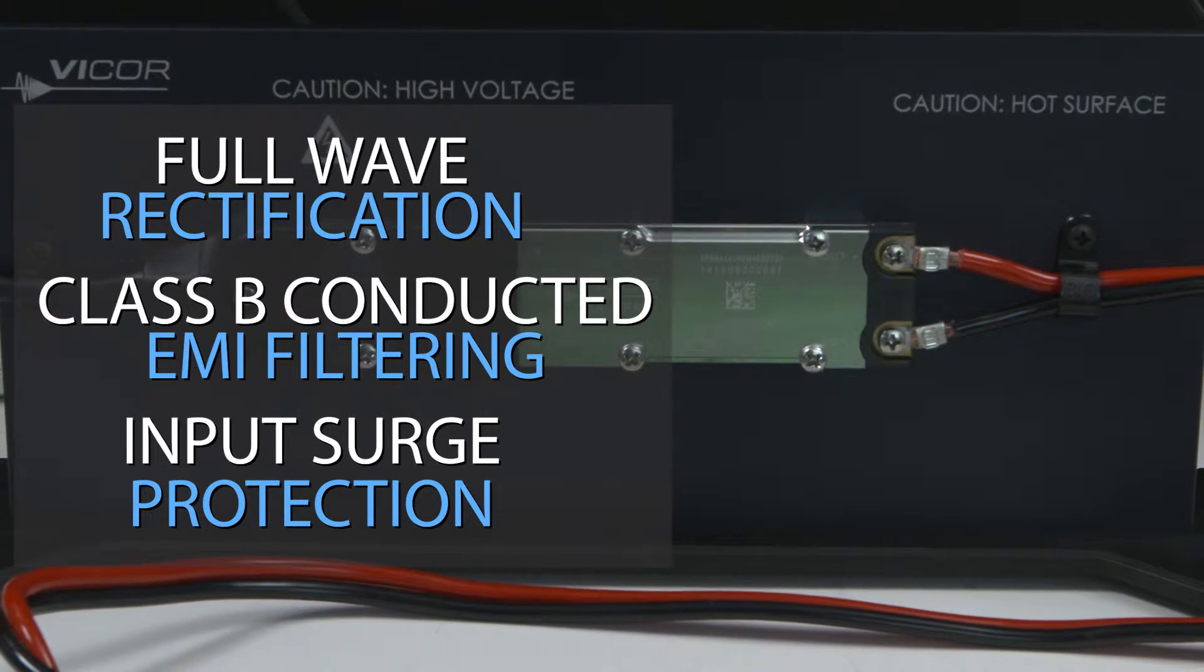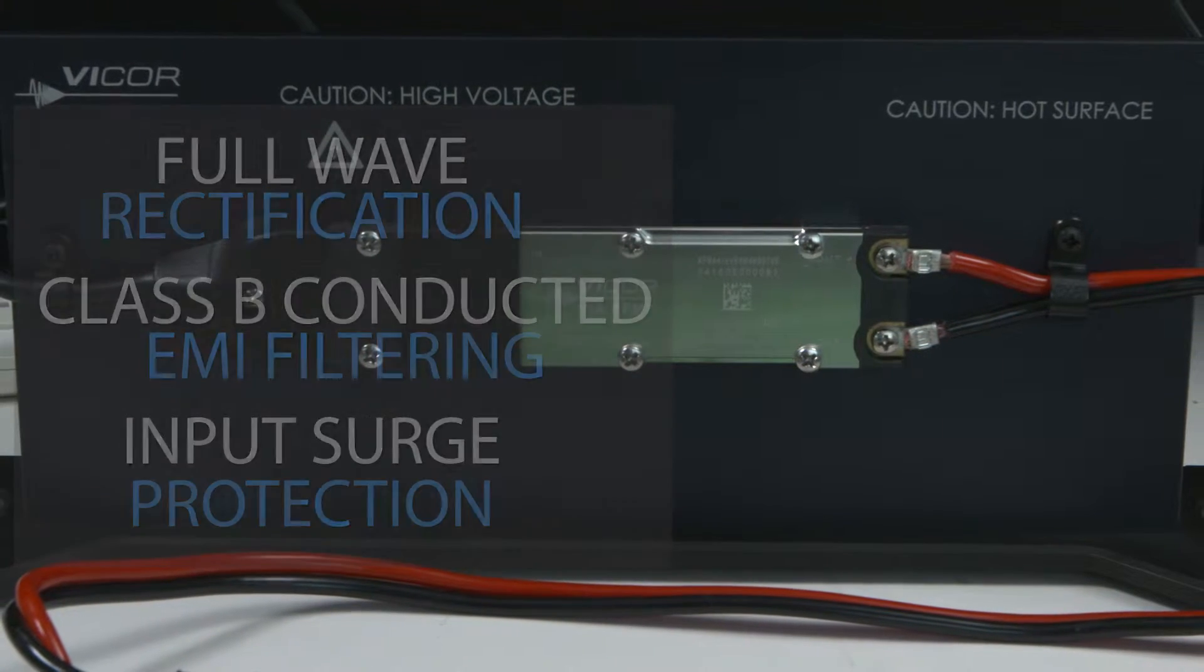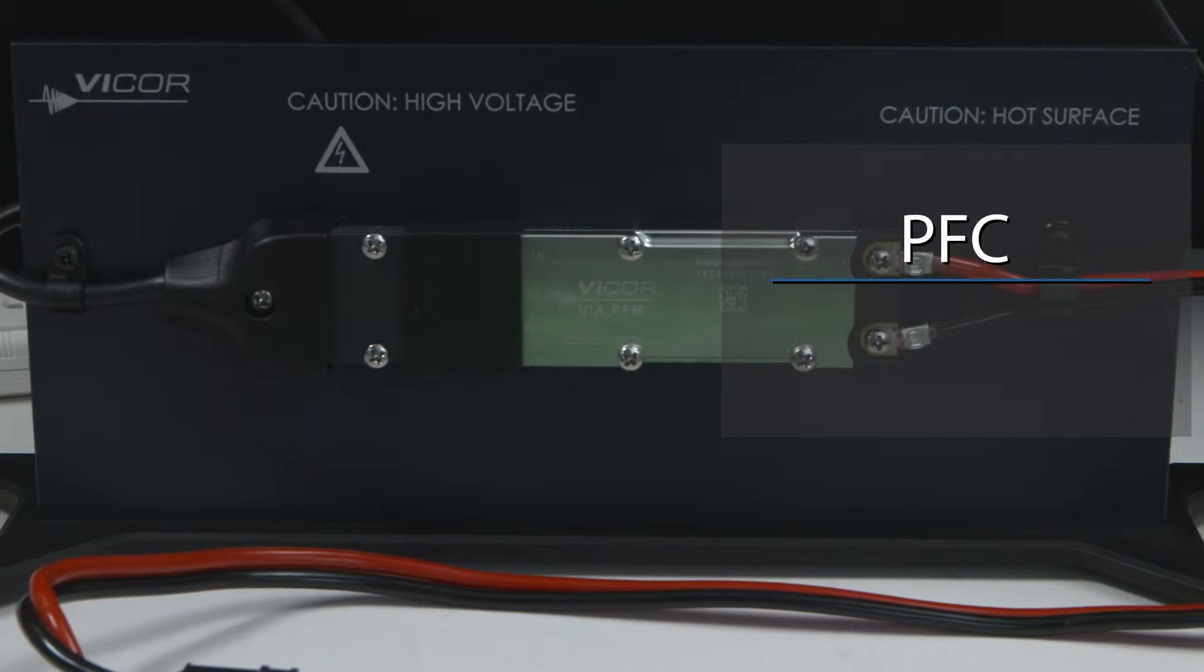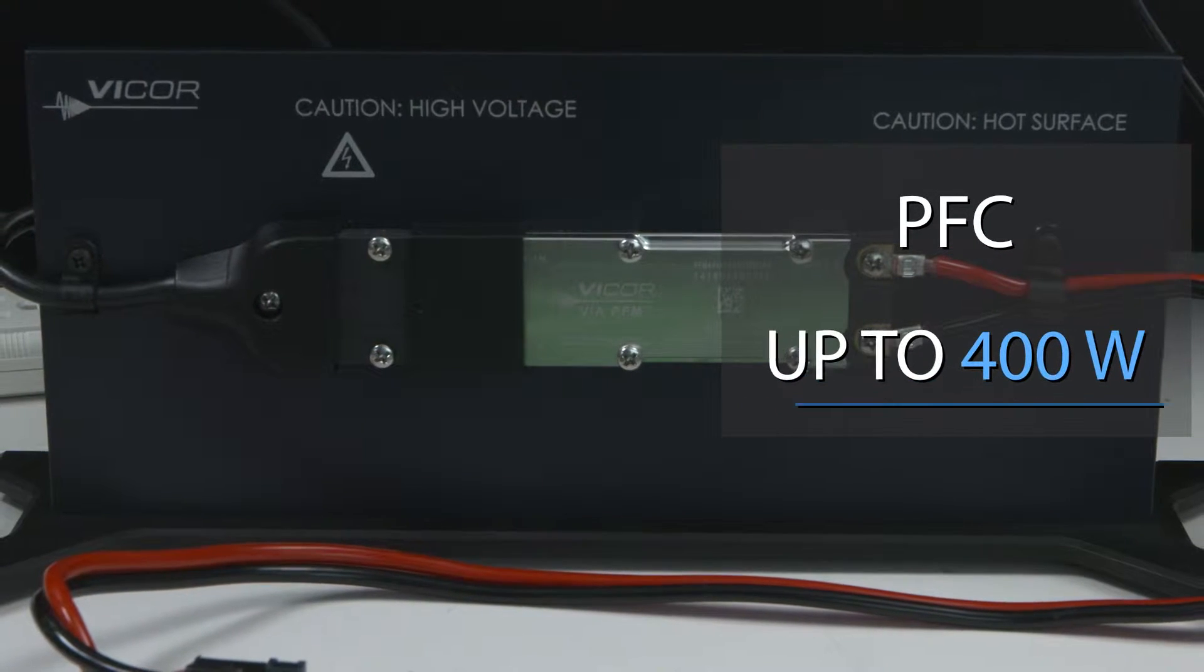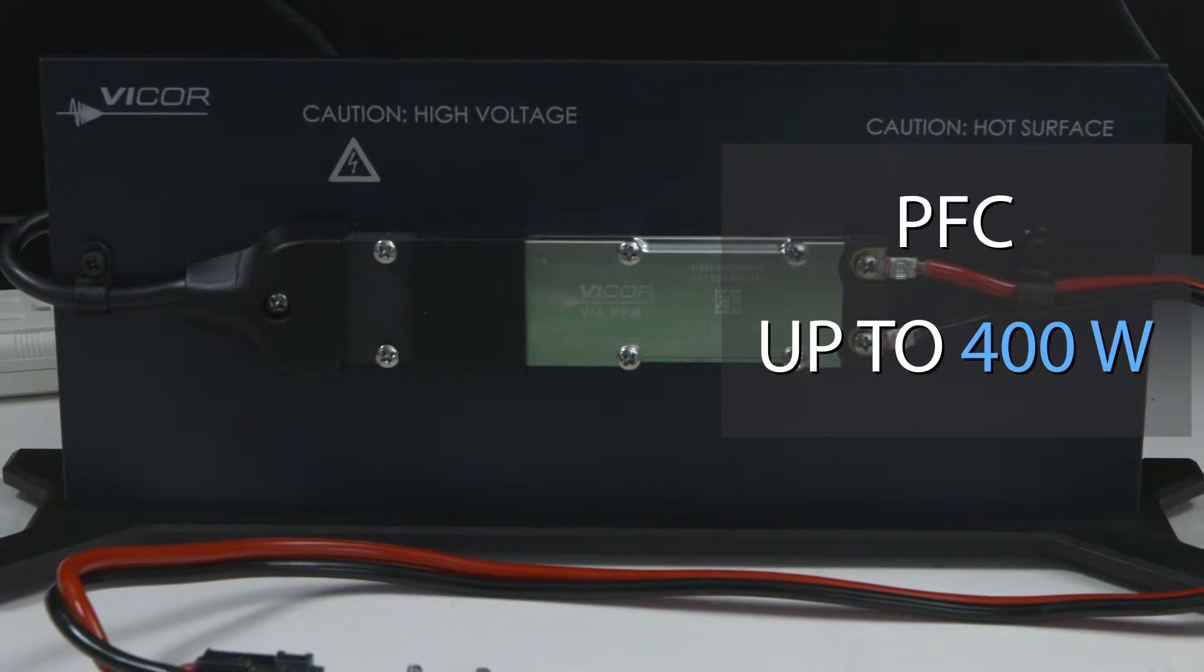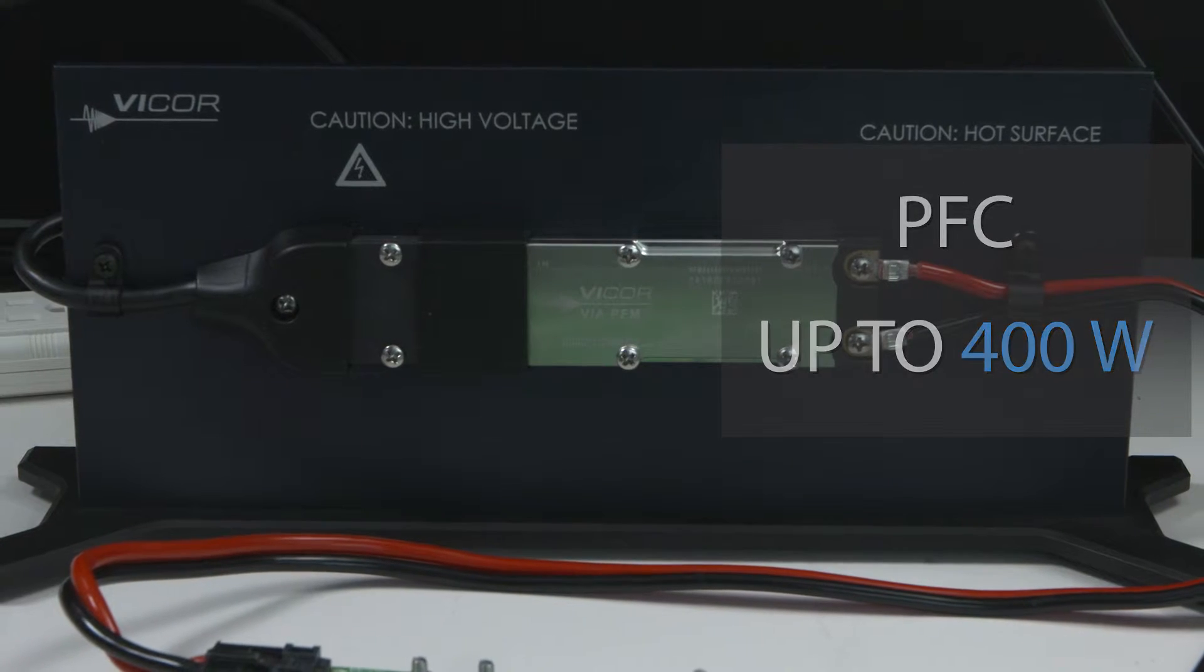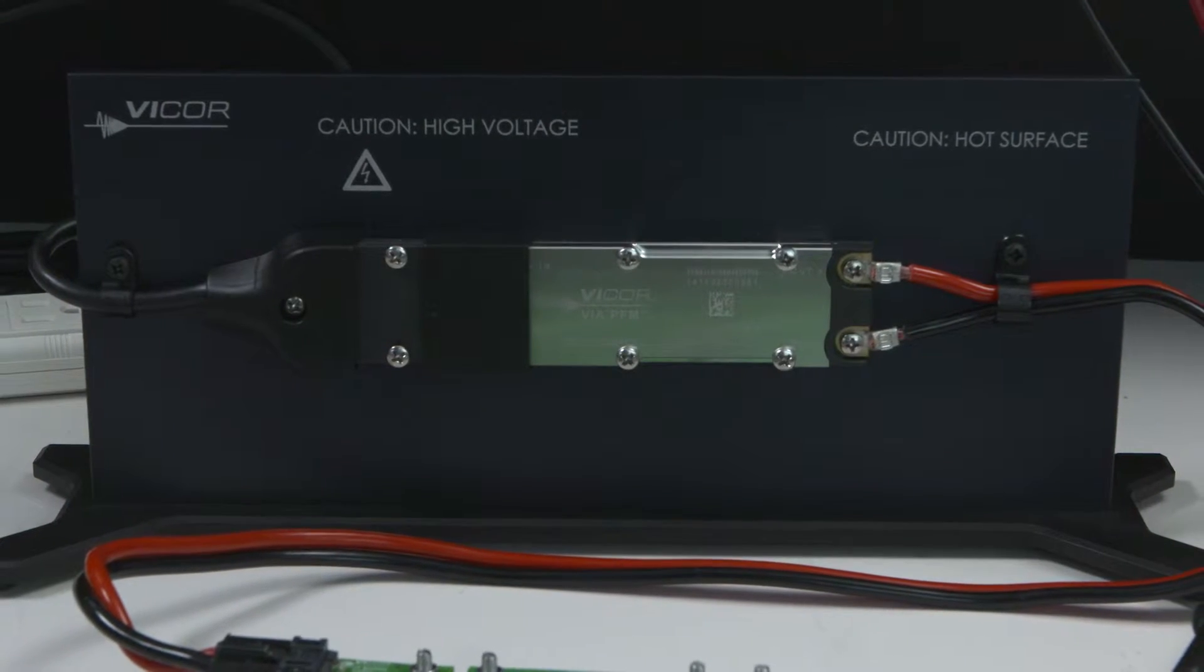The PFM, which receives its input power from the AIM, features power factor correction and delivers up to 400 watts of isolated regulated 24 or 48 volts DC for powering downstream regulators.